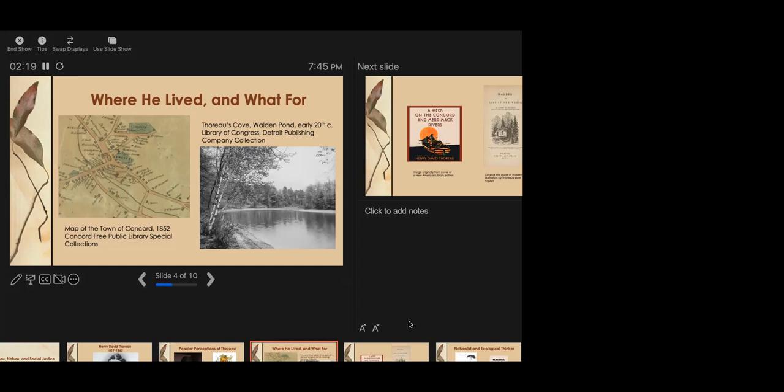The area around the pond had been logged. It was second-growth forest. And when Thoreau moved there, he found a landscape that was filled with traces of other people who had lived there before him. Sure, artifacts from Native Americans, but also ruins left by much more recent inhabitants, mostly migrants and formerly enslaved people. He actually was very interested in the stories of those people. He researched their histories and the information he recorded in his journals, and to some extent, reports in Walden, are now the subject of a book called Black Walden, Slavery and Its Aftermath in Concord, Massachusetts.